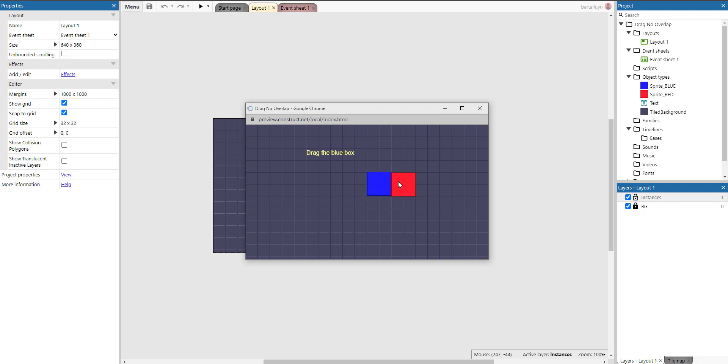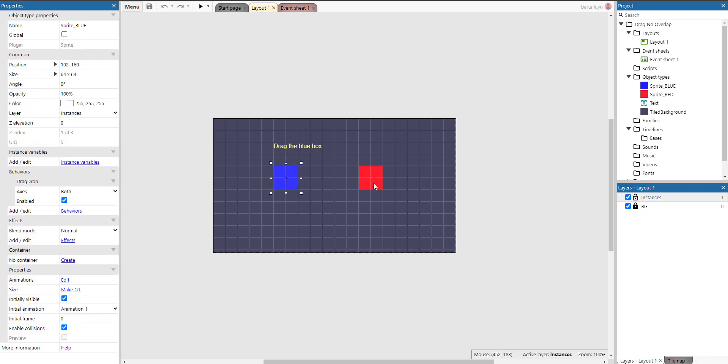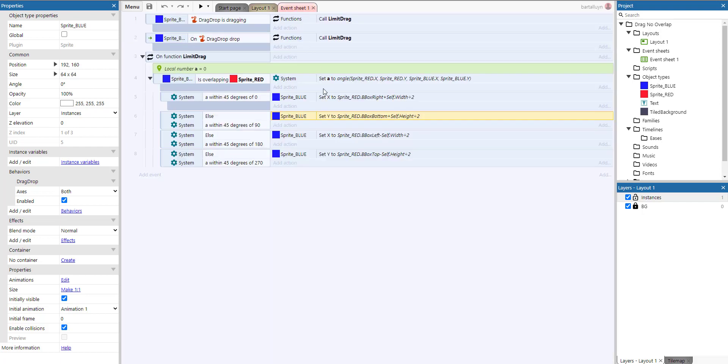So how do we do that? Of course, there are two boxes - blue box and red box - and they both have the drag drop behavior so we can drag them around. And in the event sheet we have...